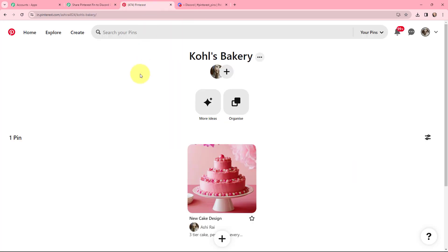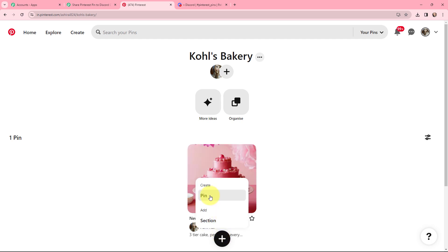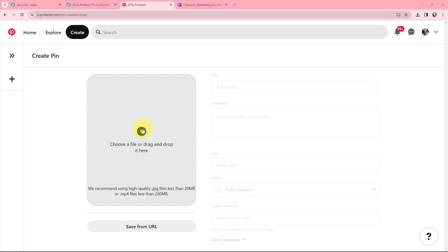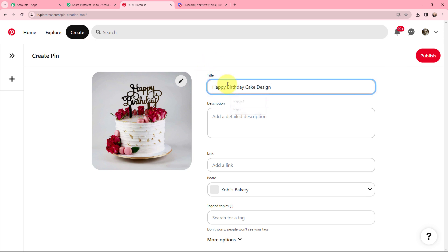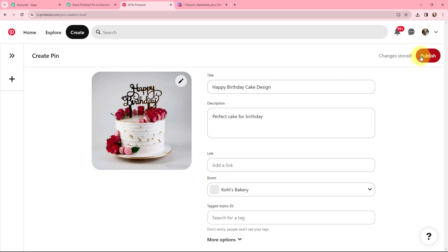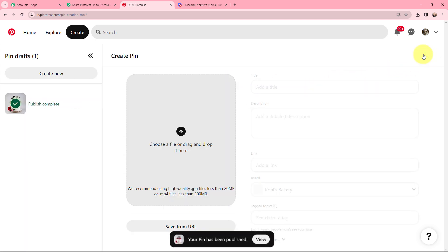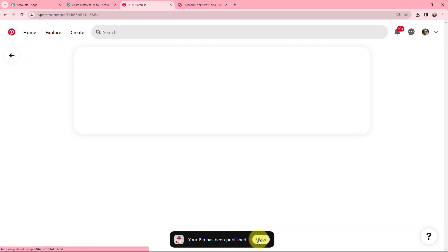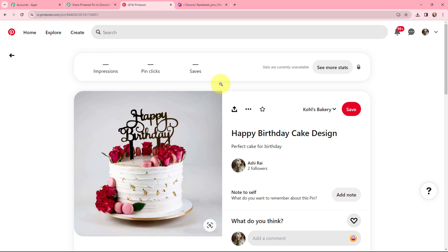Taking you to my Pinterest account — this is my board named Kohl's Bakery. I'm going to create a new pin by clicking 'Create Pin.' I'll select an image from my desktop. The title for the pin will be 'Happy Birthday Cake Design' and the description will be 'Perfect Cake for Birthday.' Once I've added the title, description, and image, I'm going to click 'Publish.' The pin has been published — I'll click 'View' to see the pin I just created on the Kohl's Bakery board.